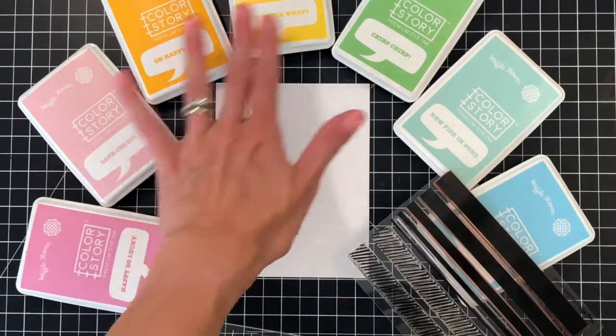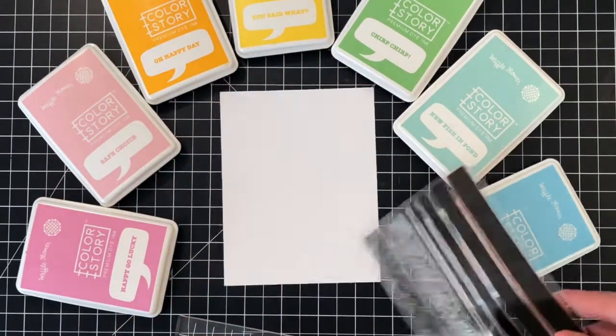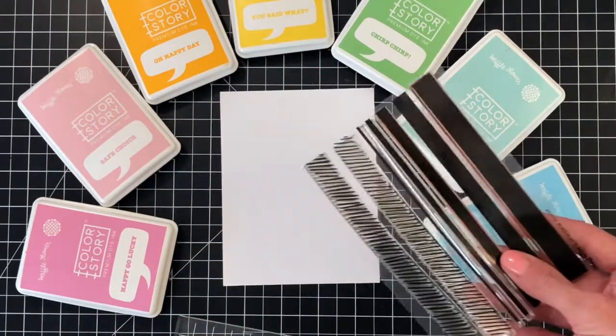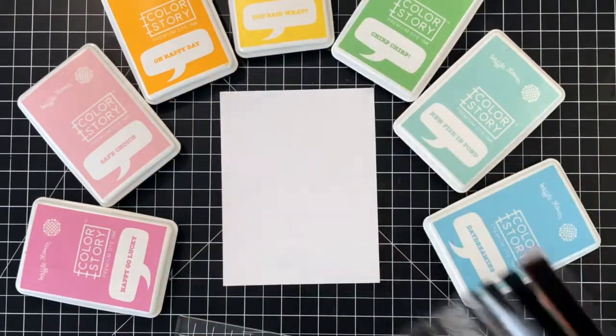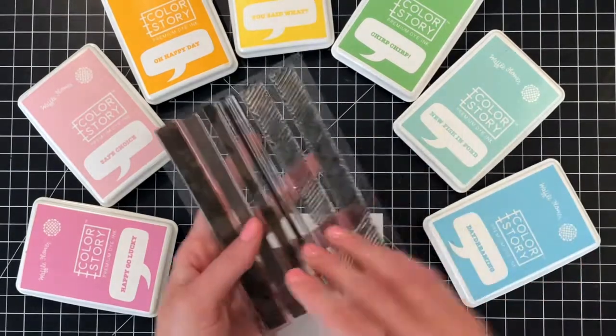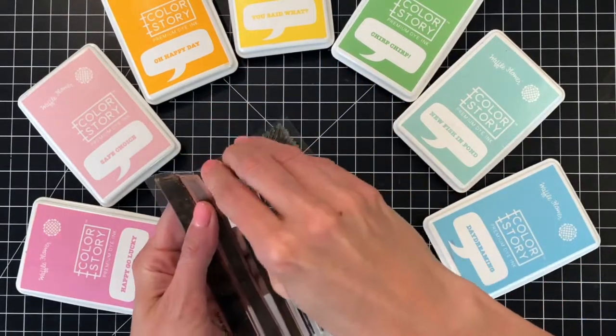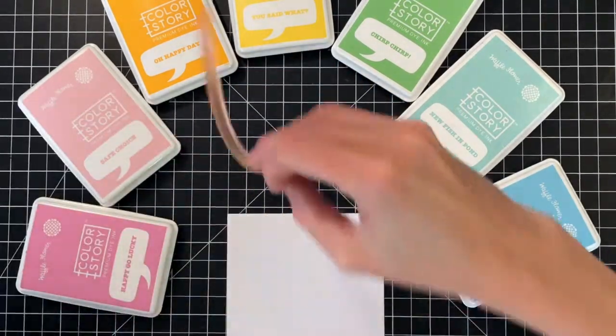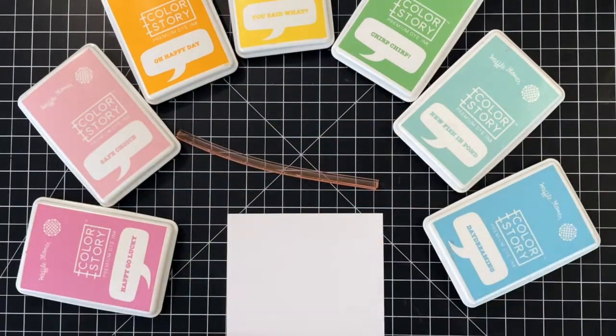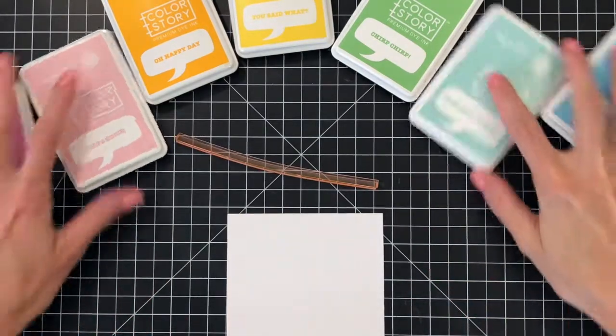I'm going to start by stamping my background. I have a beautiful rainbow of waffle flower colors laid out here and I grabbed the plaid play stamp set. I'm going to use the third largest stripe stamp from that set.